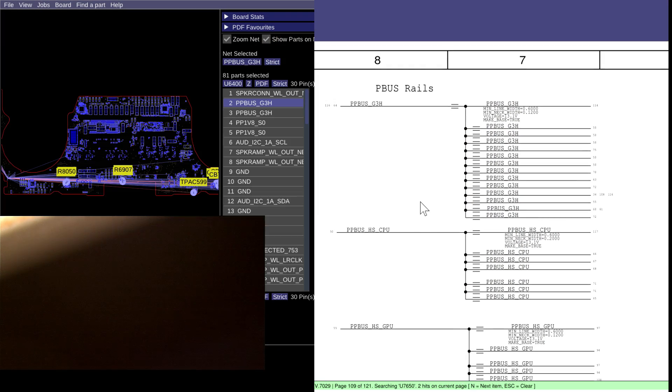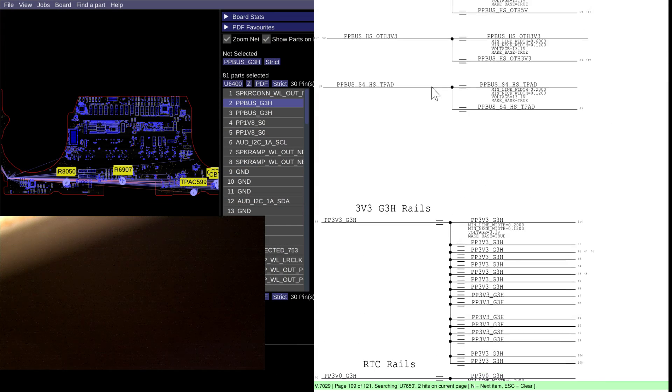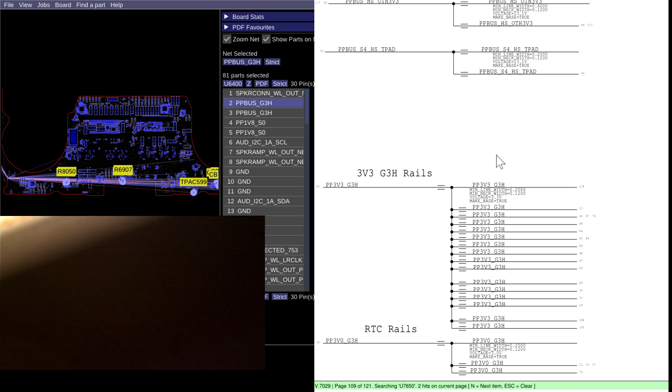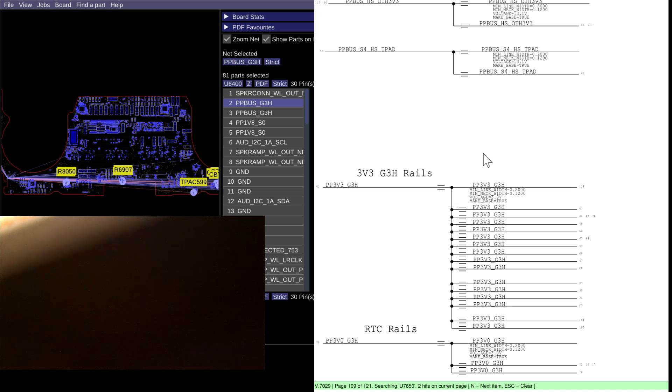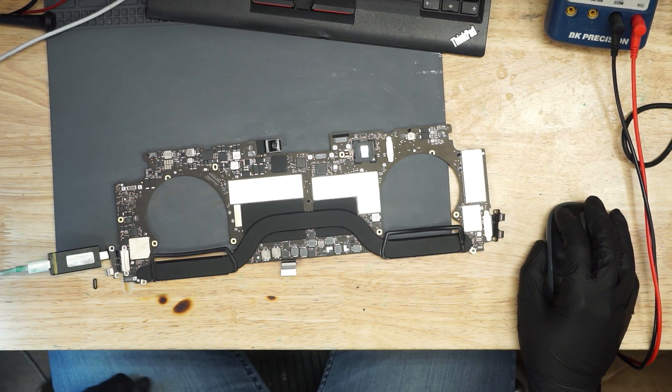I most likely have PP3V3_G3Hot because that rail is required to get 20 volts on the charger. The charger is at 20 volts, which means that it's able to communicate with the CD3215 chip, which is going to control USB-C charging. And that chip is powered by PP3V3_G3Hot. So that's why we're not going straight to the other G3Hot rails, because I know that that has to be there since I'm getting 20 volts on the charger. We're going to check for our PPBus.